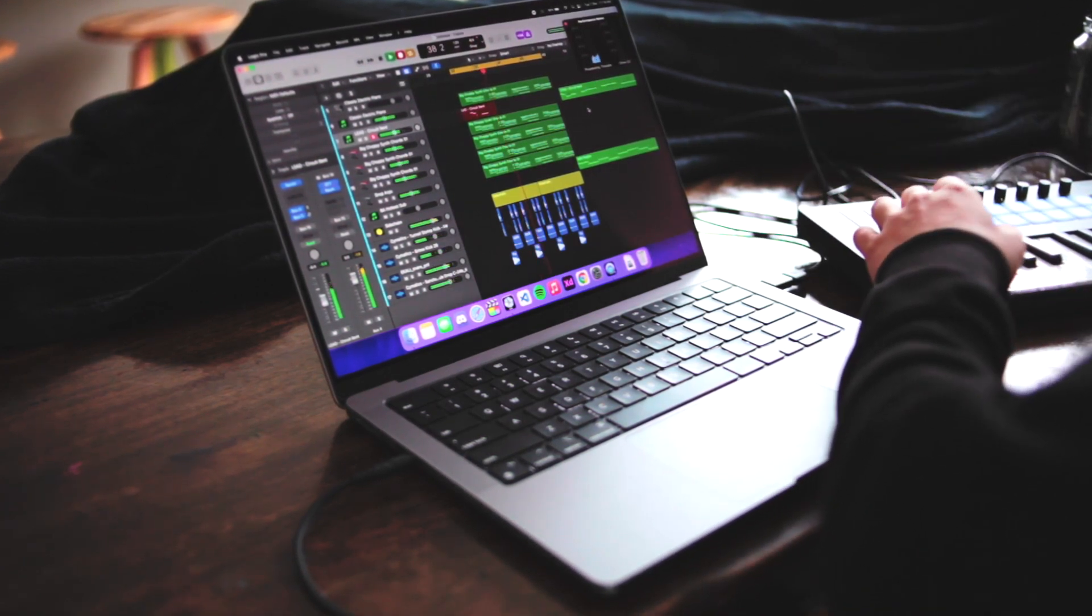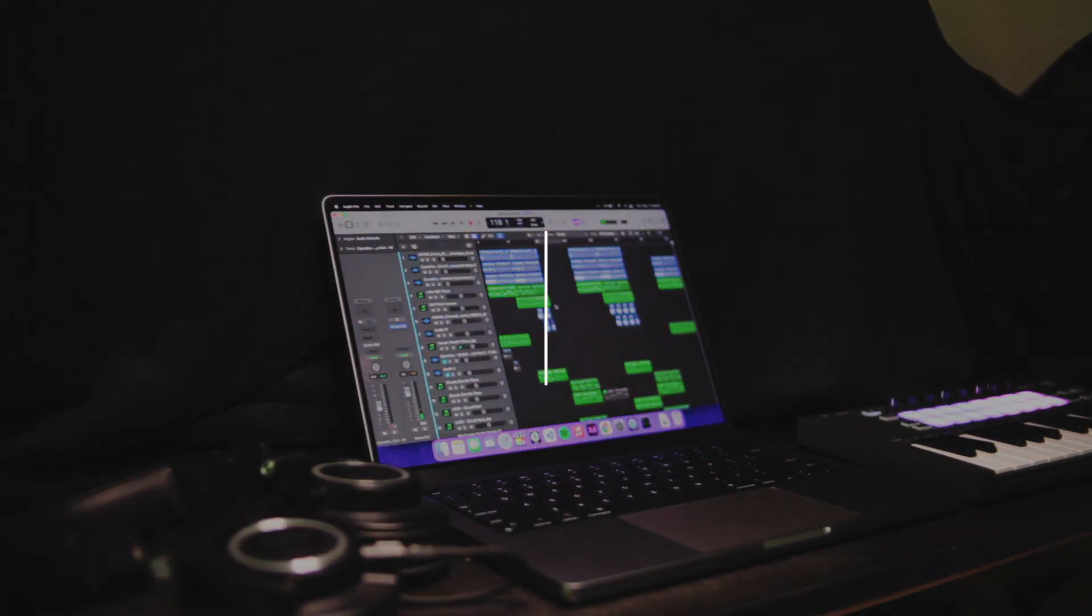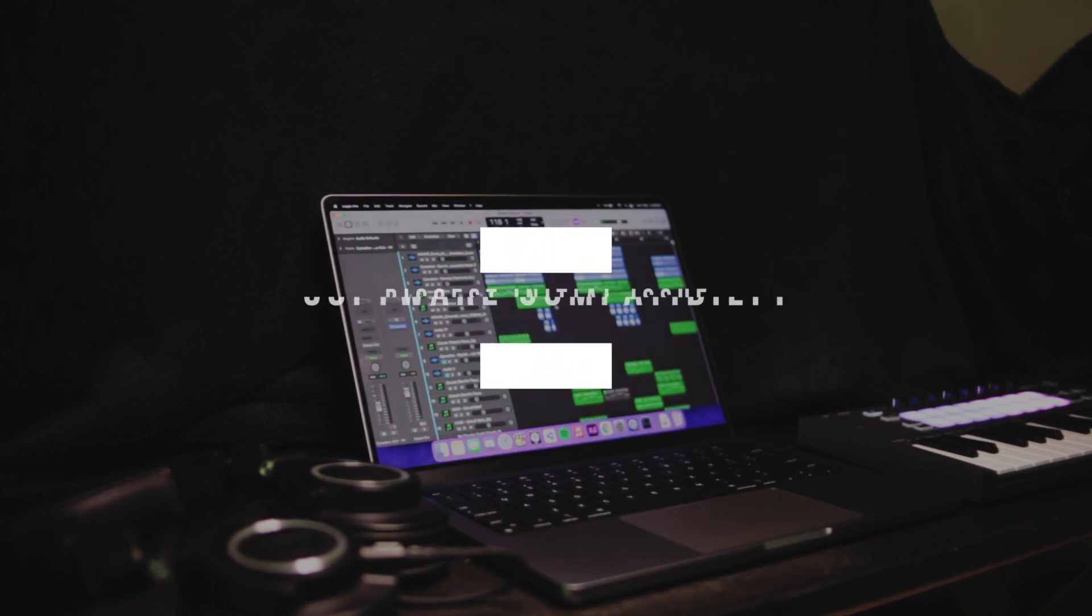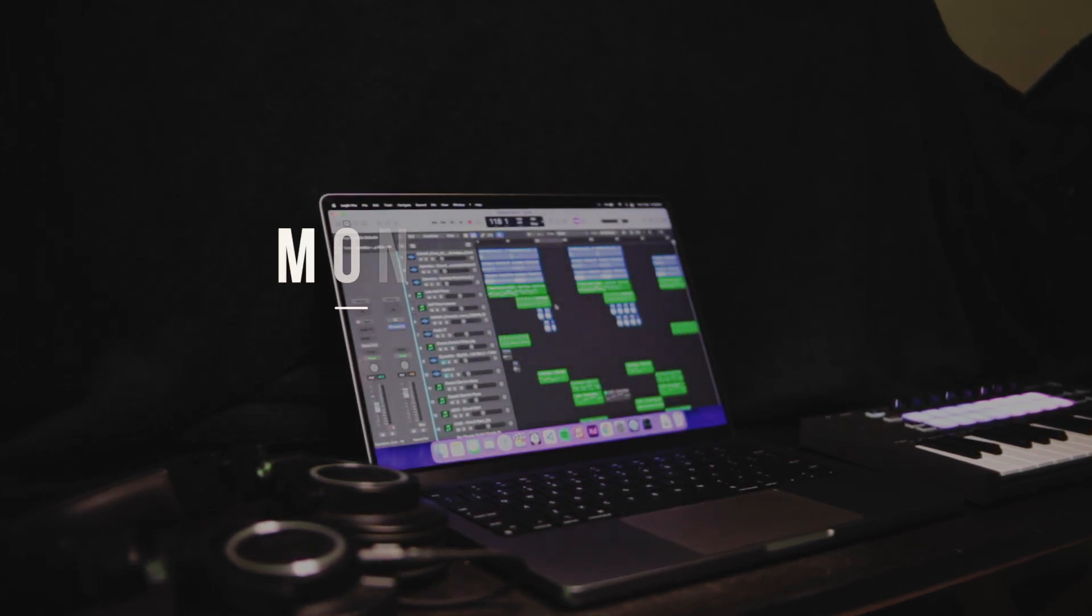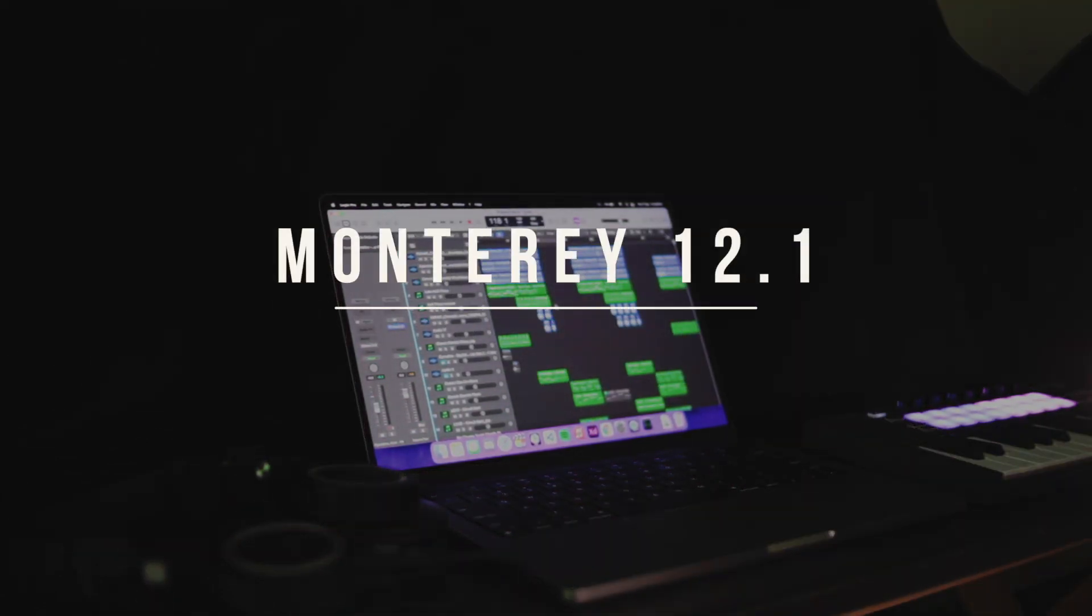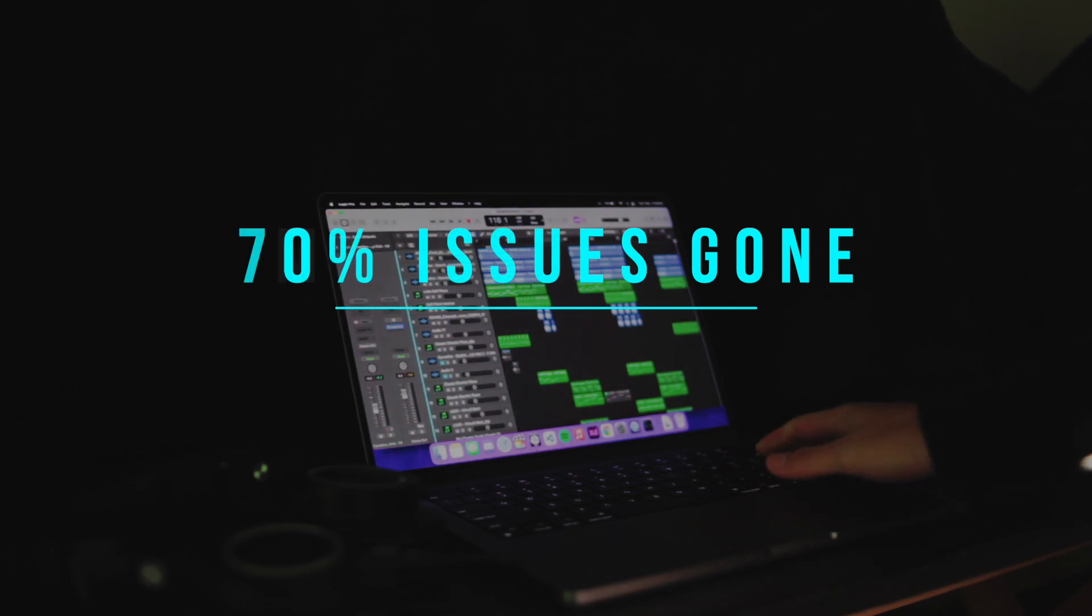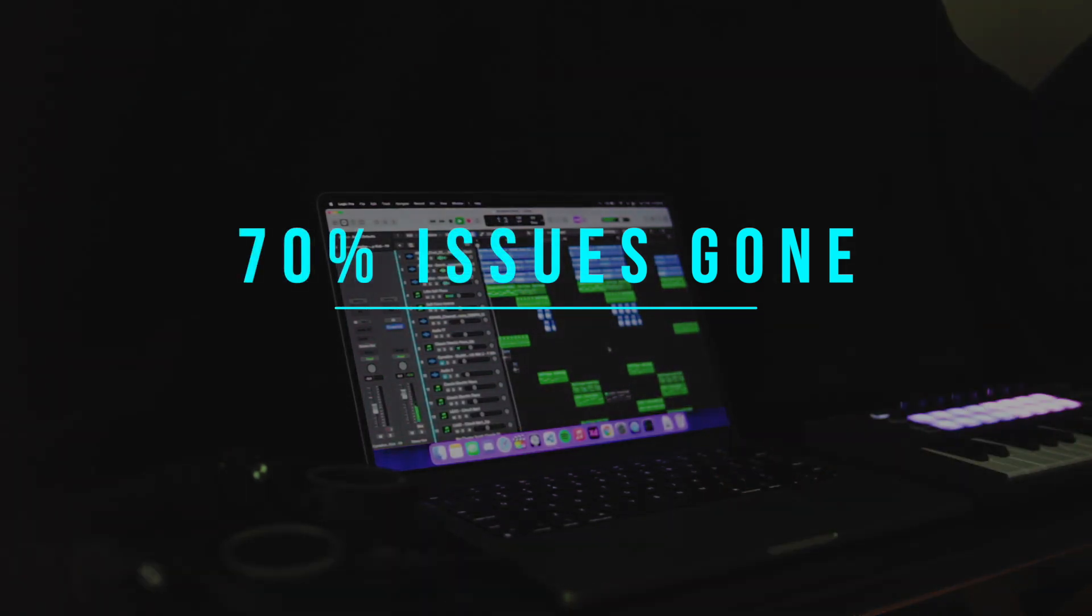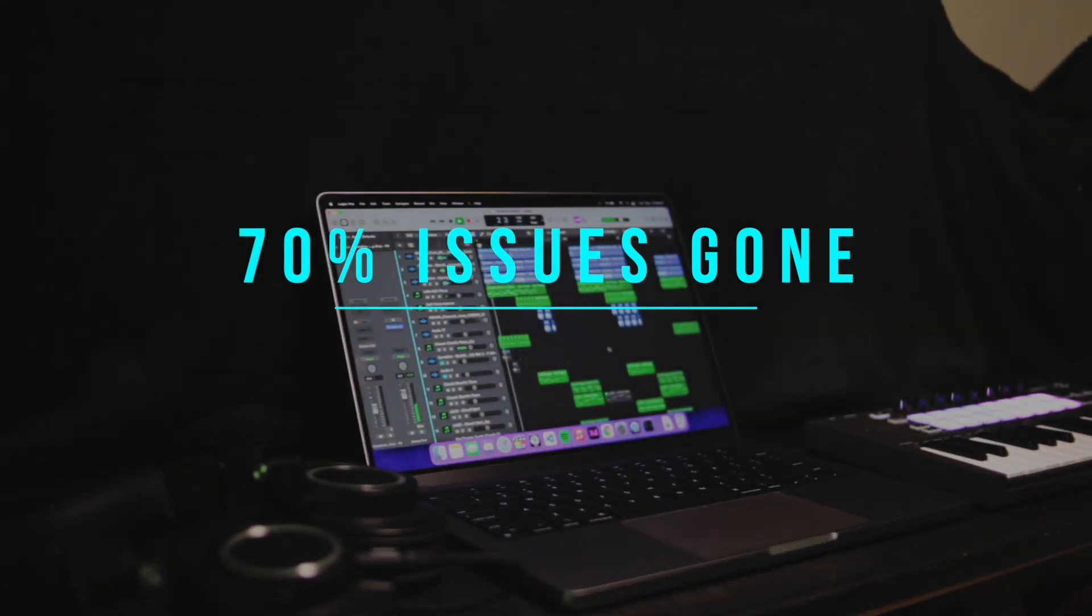In my initial review, I mentioned that the biggest problem with this laptop is the software compatibility and bugs. Now on Monterey 12.1, I can say that 70% of these issues have gone, and the performance of this laptop has really improved.